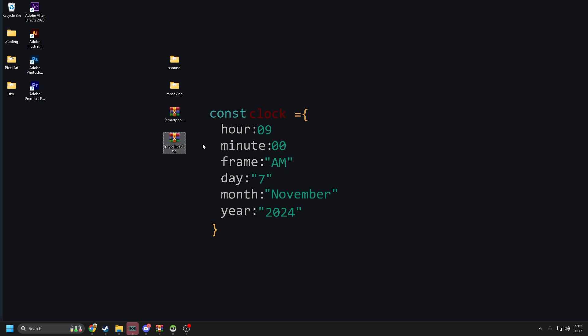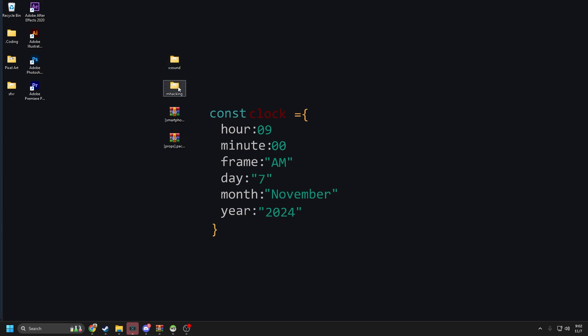I already have everything we need here. You just need the prop pack and the smartphone pack. Make sure you have all the dependencies — xsound and MX Hacking are the two you probably won't have. You should have MX Hacking, but I'm not sure. The xsound you will definitely need. The other ones — ox_mysql, oxlib, and progress bar — you should already have because those are just base things in a server build.